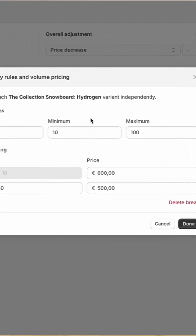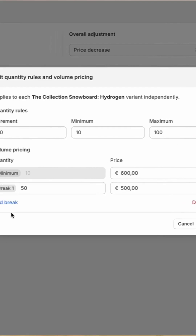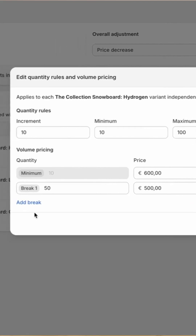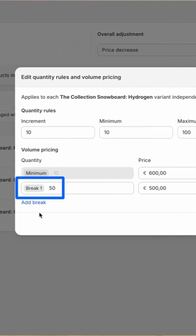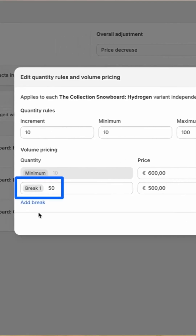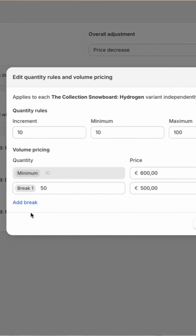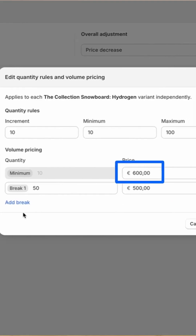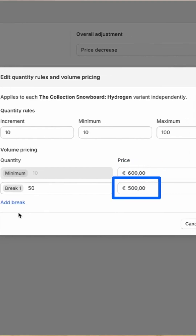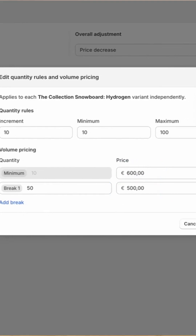Additionally, we also added a pricing break: if you hit 50 units, the price per product goes down from 600 euros to 500 euros.